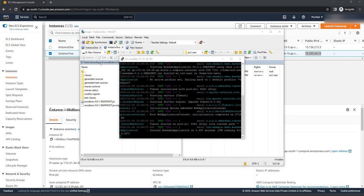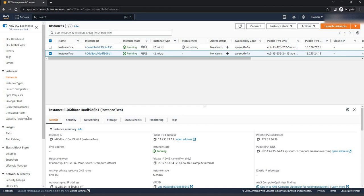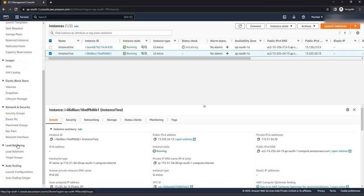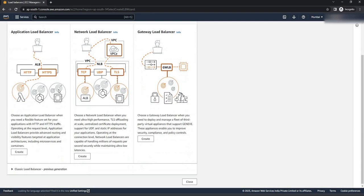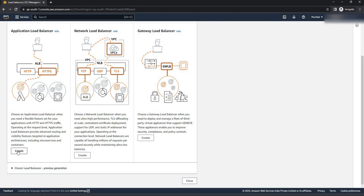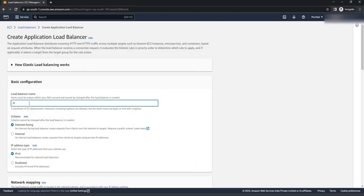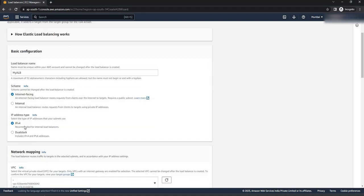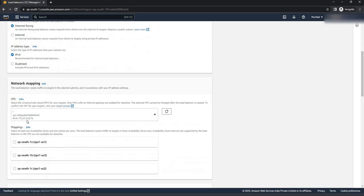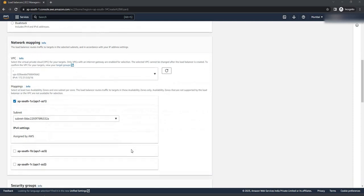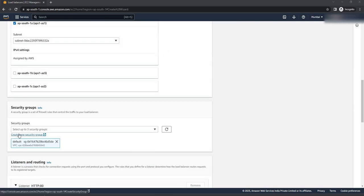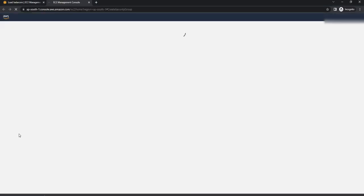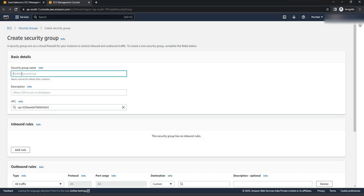Now in the next step we are going to create an application load balancer. Go back to your AWS console, scroll down on the left-hand side and click on the load balancers option. Click on create load balancer and select application load balancer, then click on create. Give a name for this load balancer and keep it internet-facing. IP address type will be IPv4. Scroll down — our instances have been created in the same availability zone, AP South 1A, so select it. For this load balancer we are going to create a separate security group — click on create new security group. Give a name for this ALB security group: ALBSG.